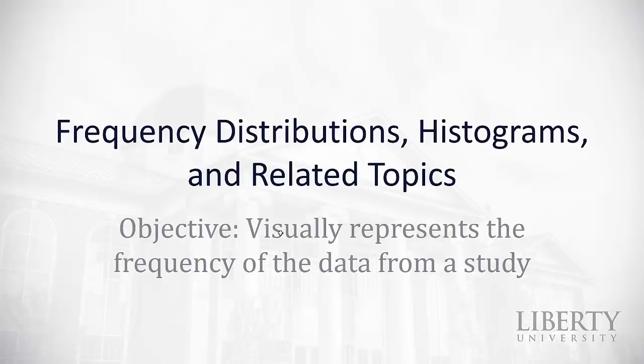So in this video, we started to take a look at visually representing the frequency of data from a study using frequency distributions, histograms, and related topics such as the ogive. I wish you luck as you continue to practice with these. Keep up the hard work. You're doing great.